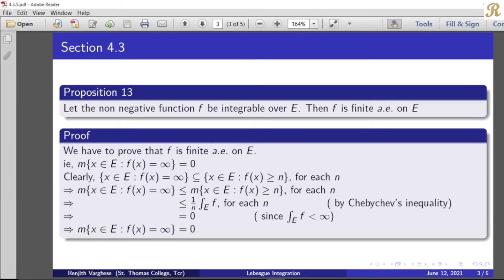Now, the measure of the set of all x belonging to E such that f of x equals infinity is less than or equal to 1 over n times the integral over E of f, which is less than infinity. Therefore, as n tends to infinity, this measure is less than or equal to 0, but since it is a measure it must equal 0. So we get: the measure of the set where f of x equals infinity is 0.